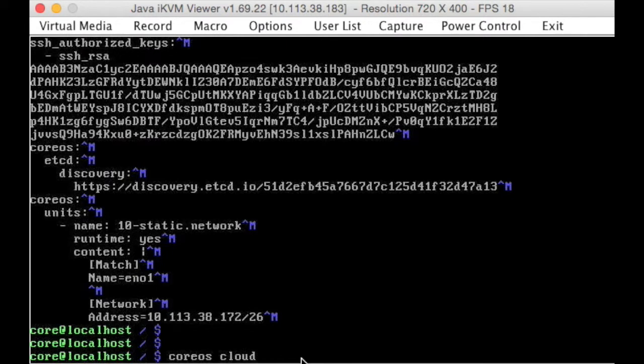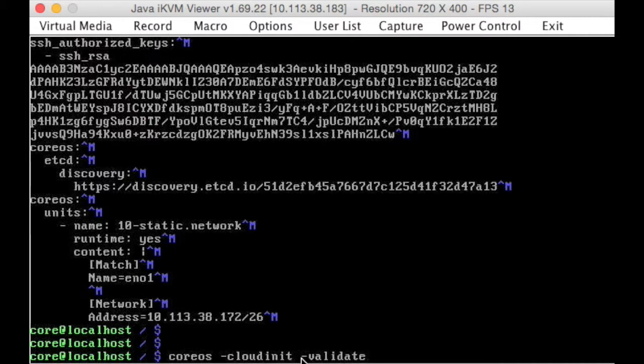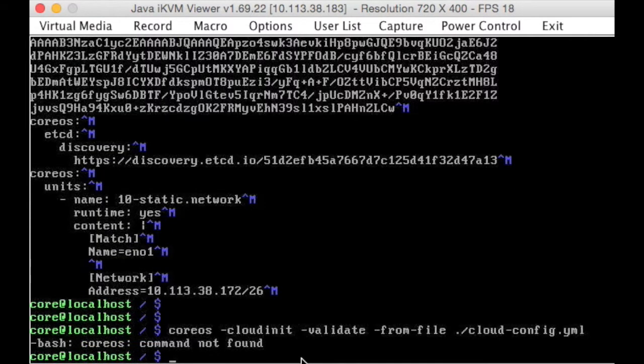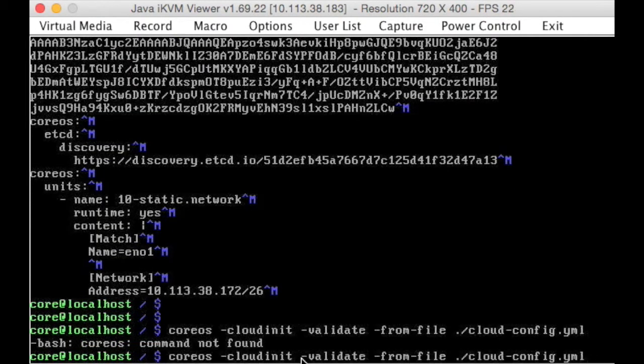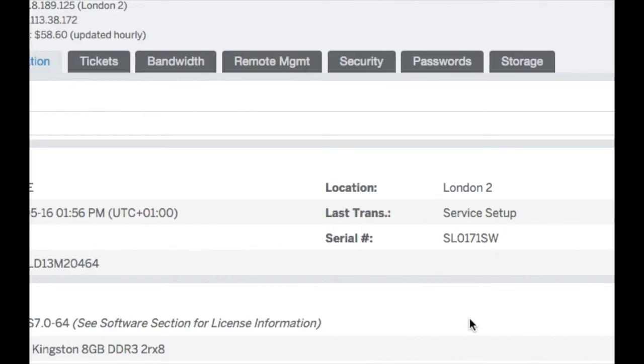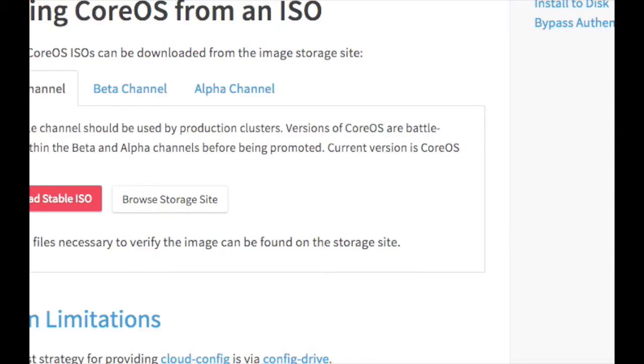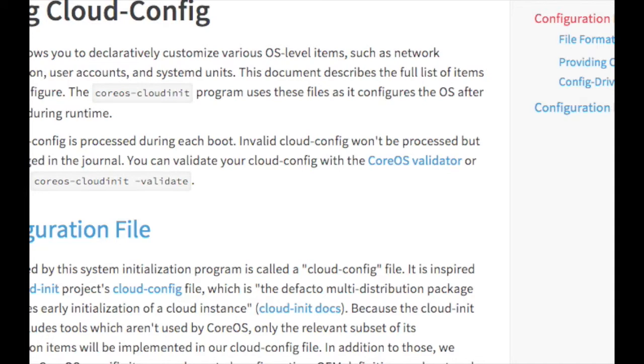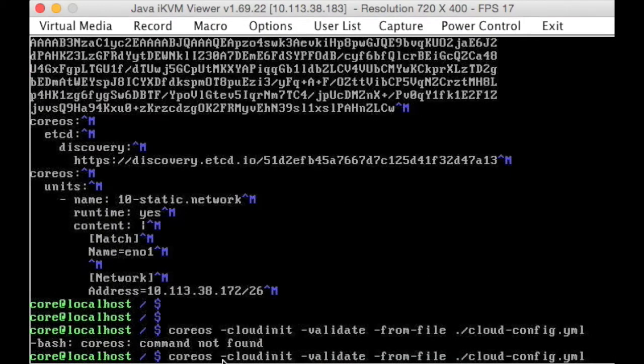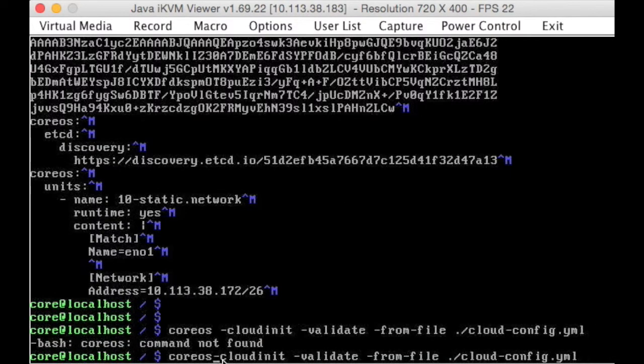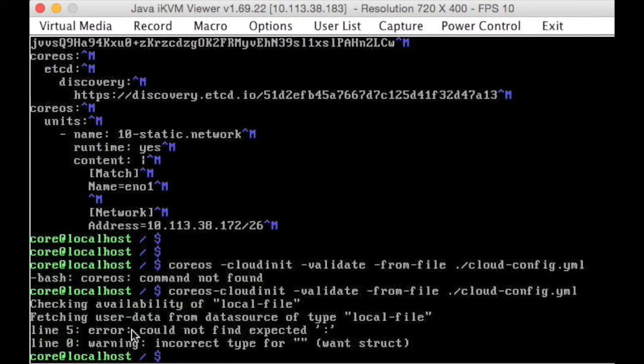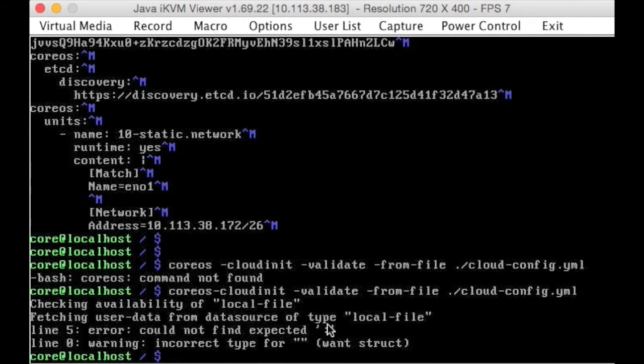We could see whether it's going to work by running coreos-cloudinit minus cloud-init, minus validate, minus from-file dot slash cloud... and coreos, oh, what's this command again, my mind is a mush, I have to go back here... coreos-cloudinit, I was almost there, oh, it doesn't like any of it, okay, so that's how we will validate the file.